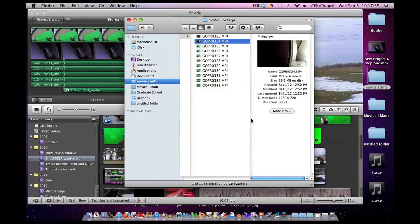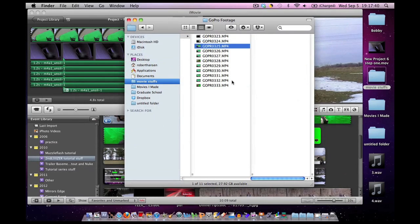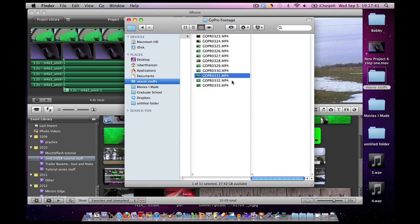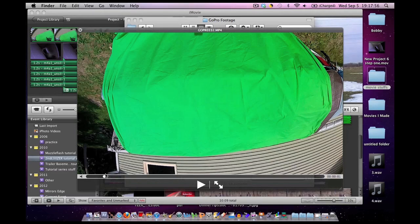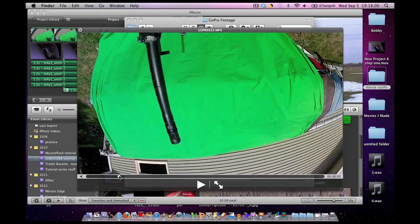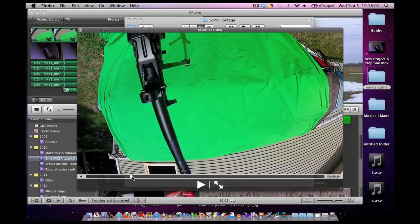The next footage I have is green screen footage. Now the green screen, I set it up outside. As you can see, it's a lot brighter, it's pretty good quality. I didn't take too much time into it, I just wanted to do the concept.